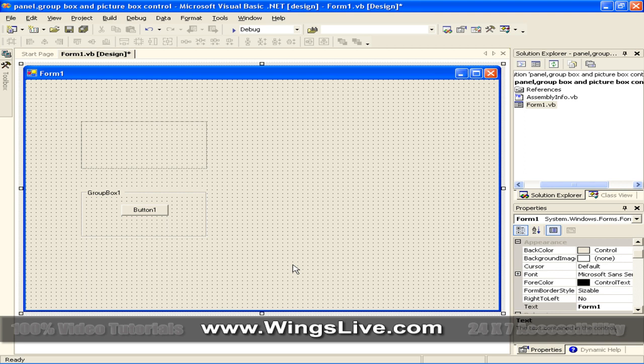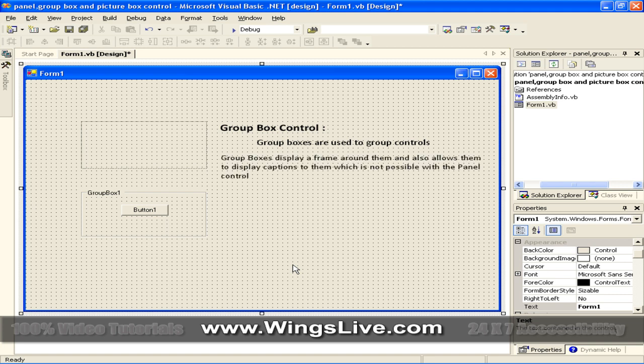Next we have Group Box Control. Now as said above, Group Boxes are used to group controls. Group Boxes display a frame around them and also allows them to display captions to them which is not possible with the Panel Control.